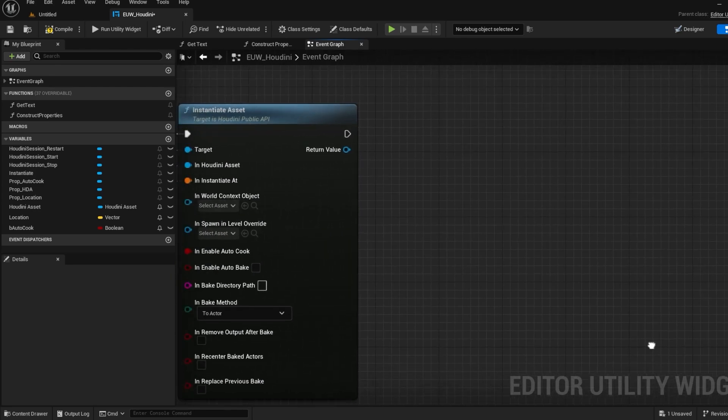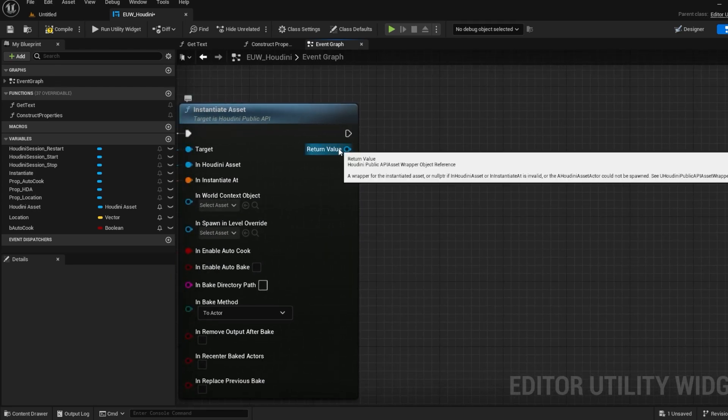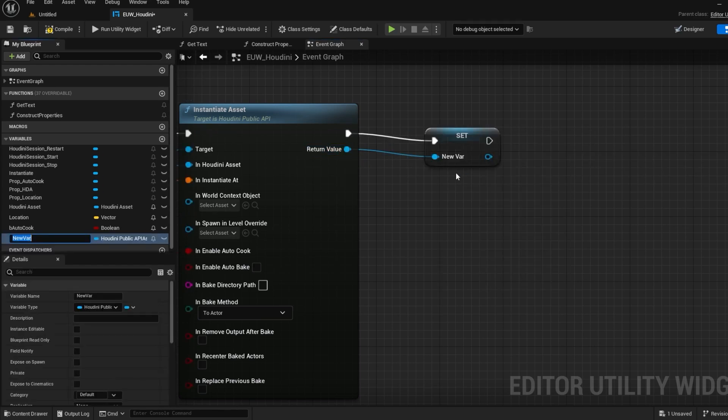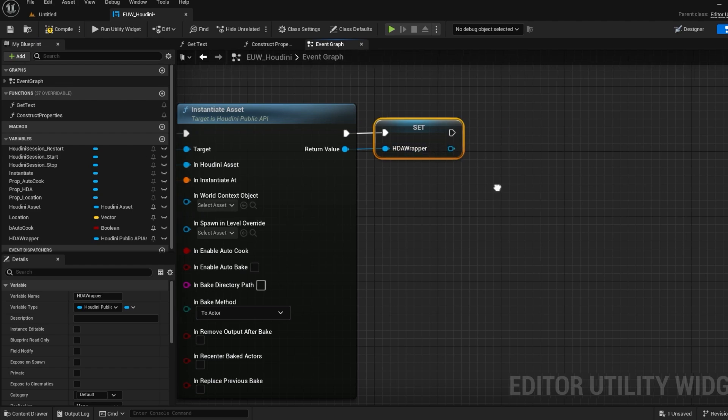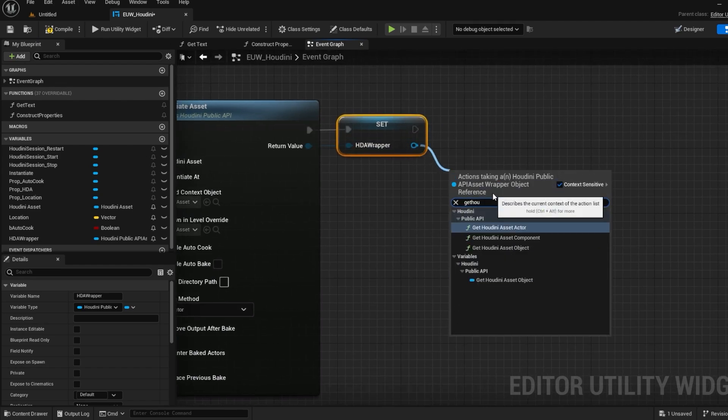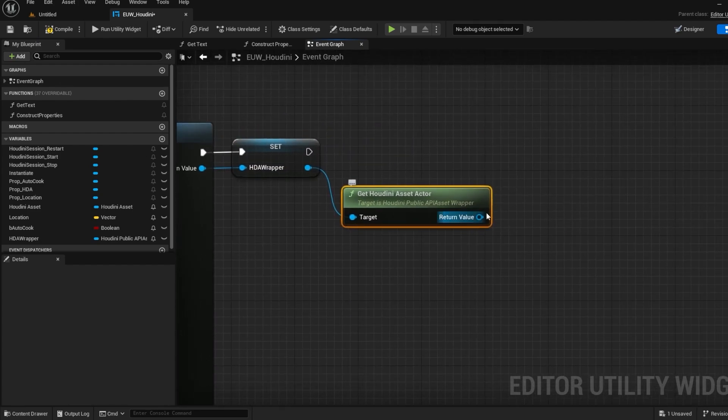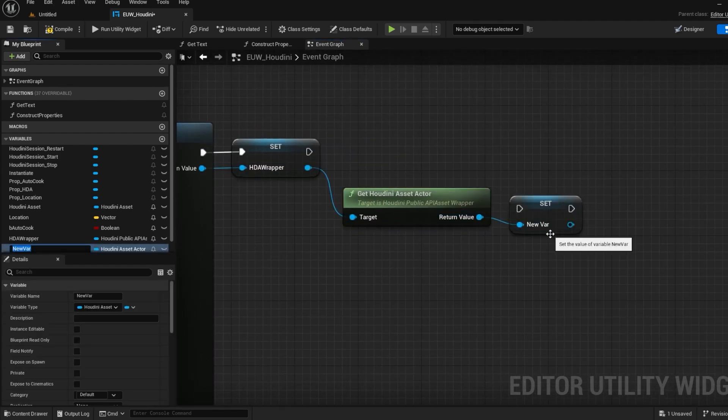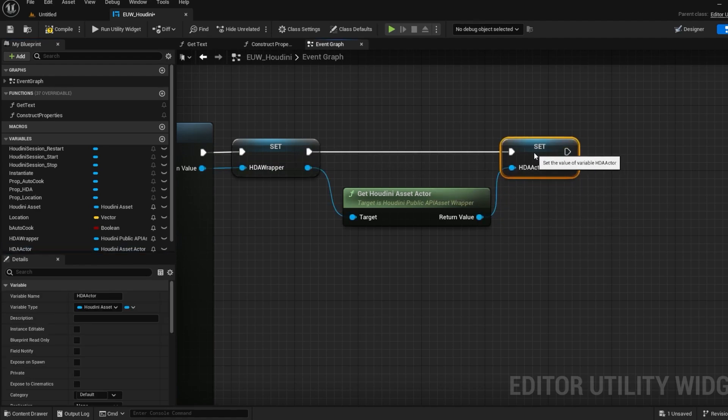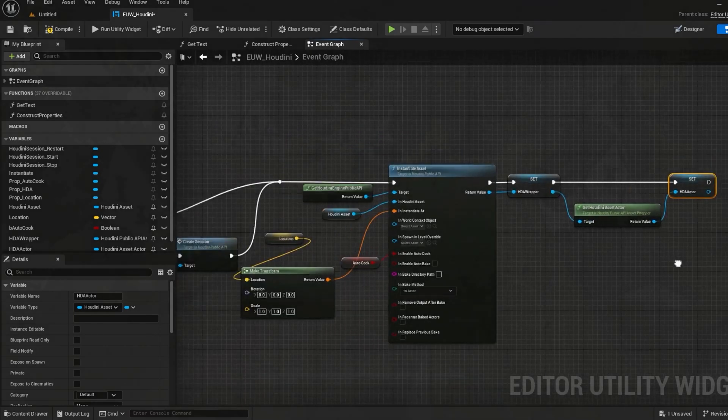This function also gives us a return value of an API asset wrapper and this is a word you'll see a lot. A wrapper is essentially how we manipulate an HDA such as setting inputs, parameters and variables. So I can promote it to a variable for easy access and we can then also get the Houdini asset actor from this and promote it as well.